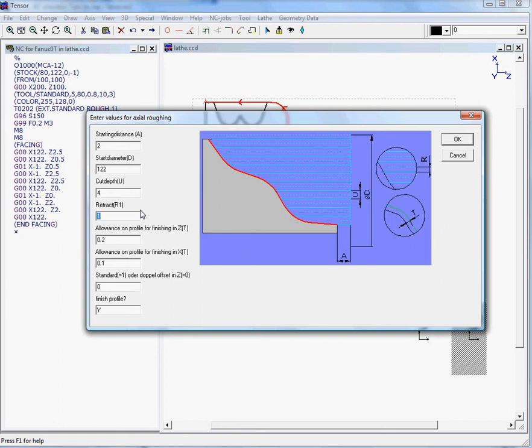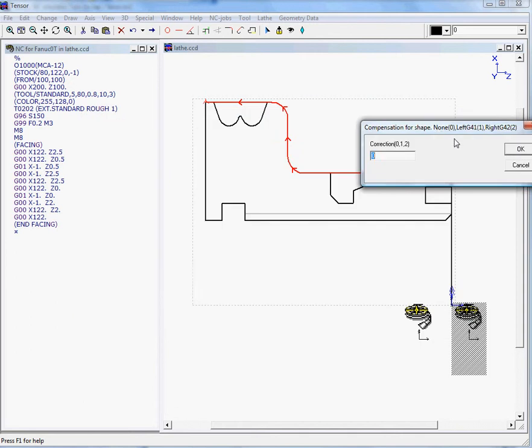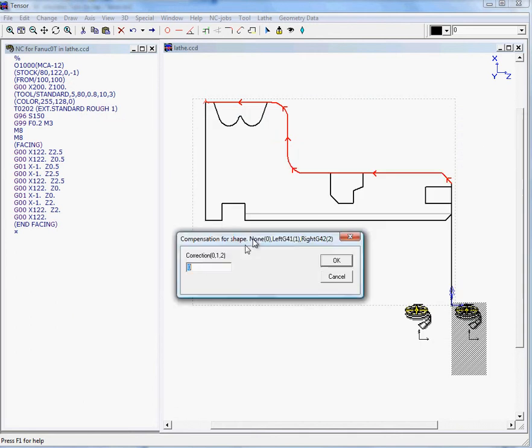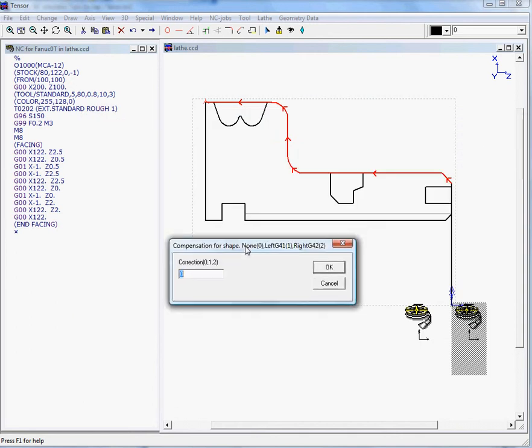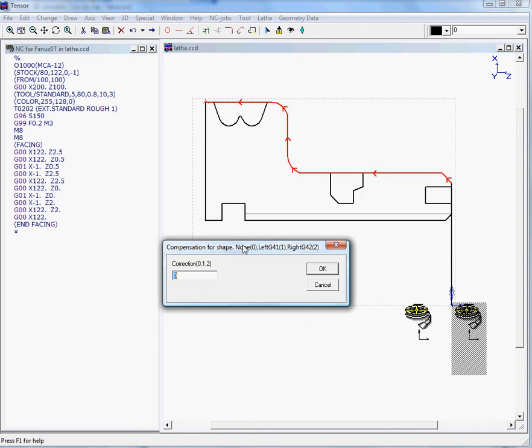Retract allowance - we can finish our profile. Yes, we will finish our profile and we can select no correction. This means TENSOR will calculate automatically the toolpath for the nose radius point tooltip.